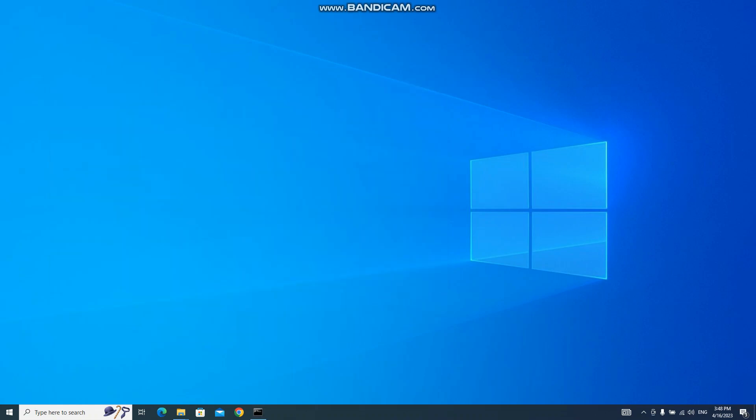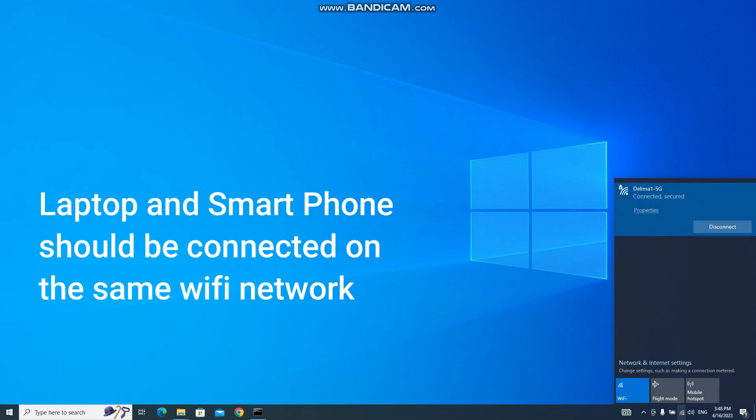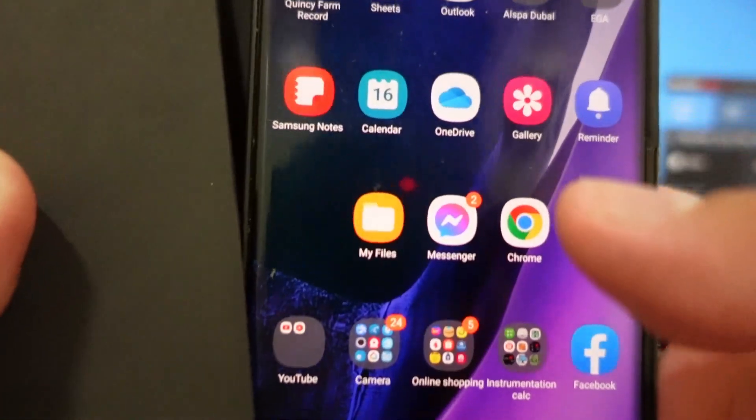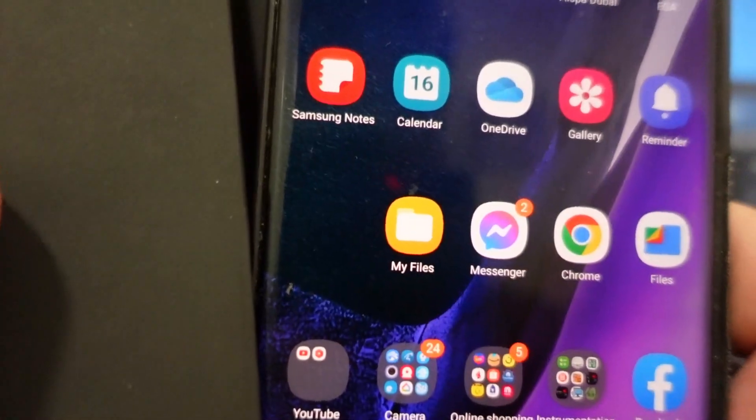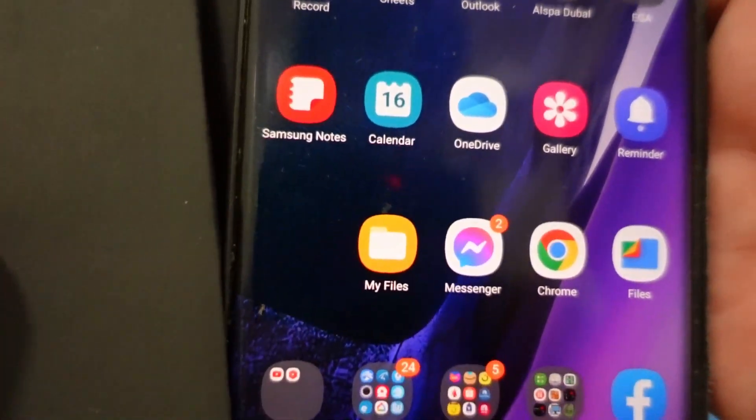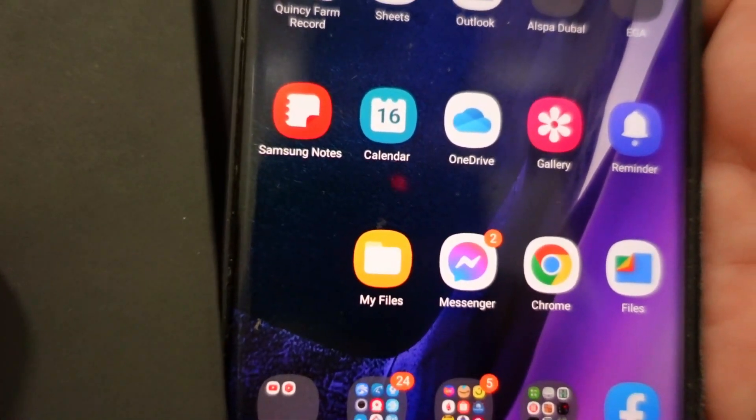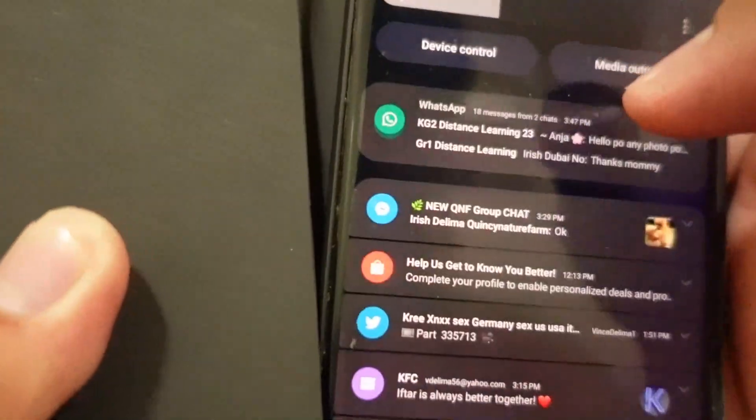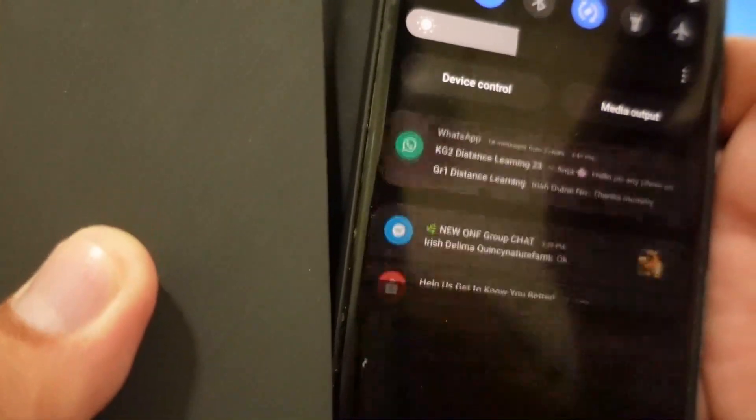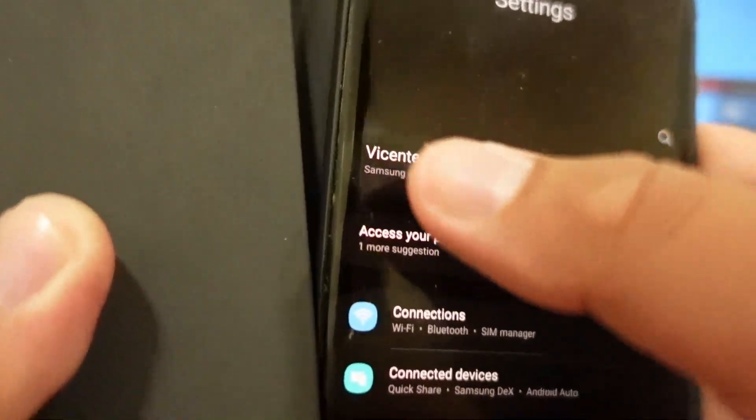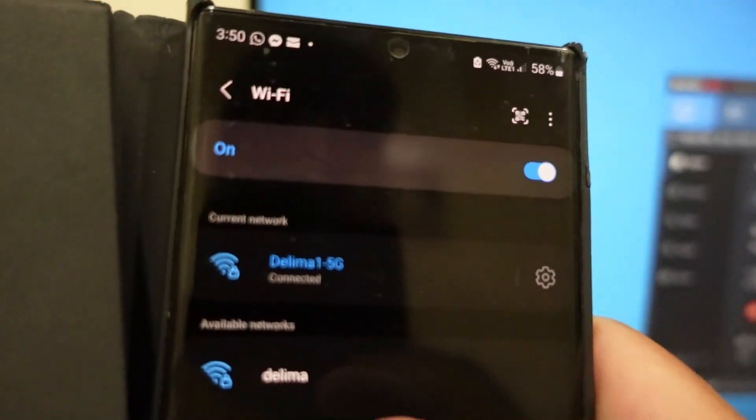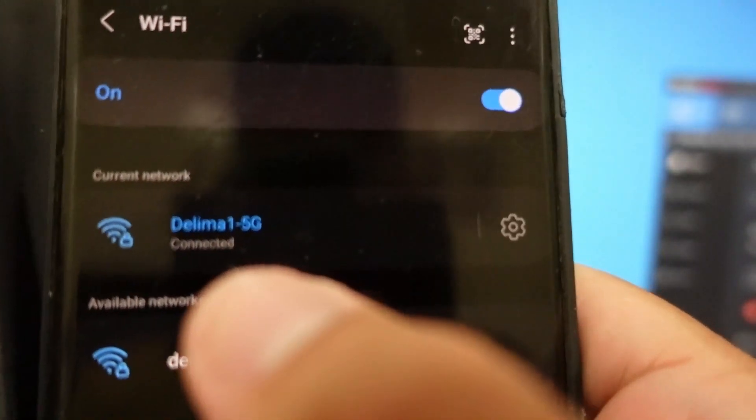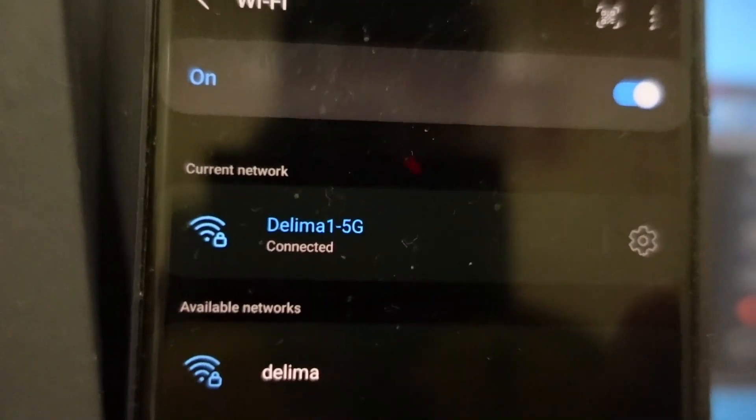So then you have to take note you should be connected on the same Wi-Fi network for example this one, connected to my personal Wi-Fi the Lima 1-5G. This is my Wi-Fi network with the Samsung my file application and I should be connected to the same Wi-Fi network.